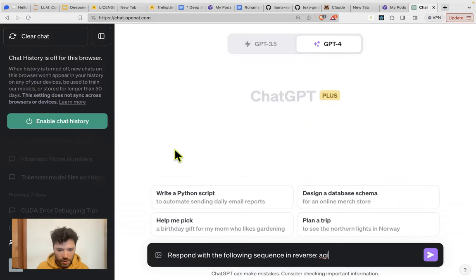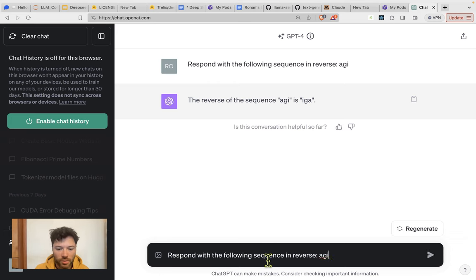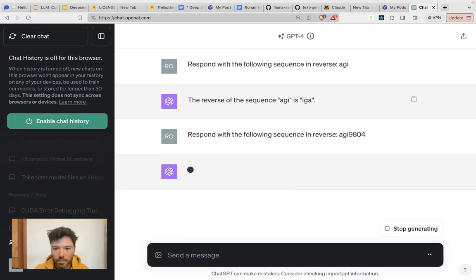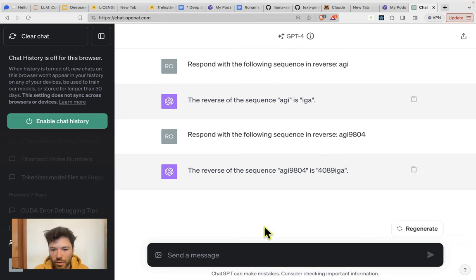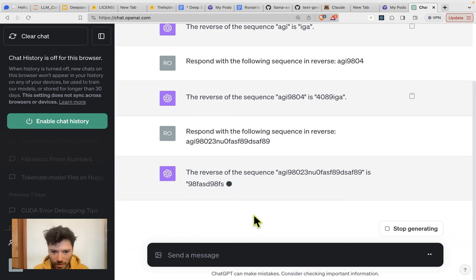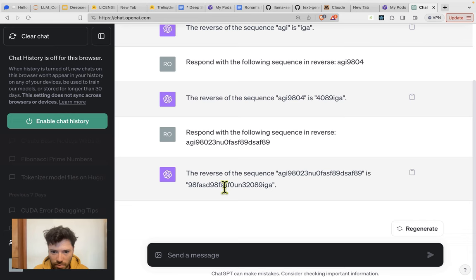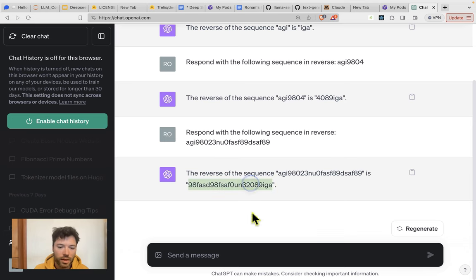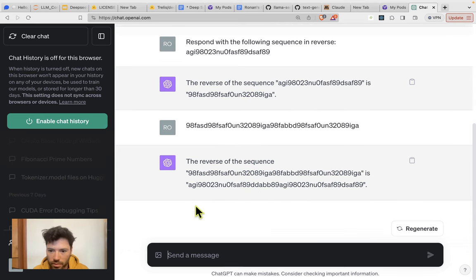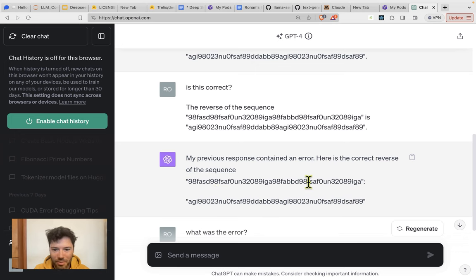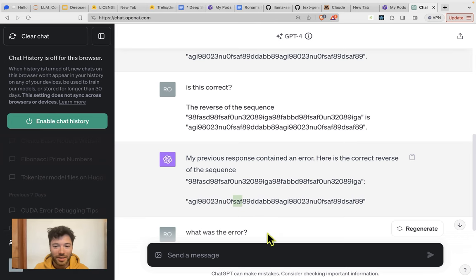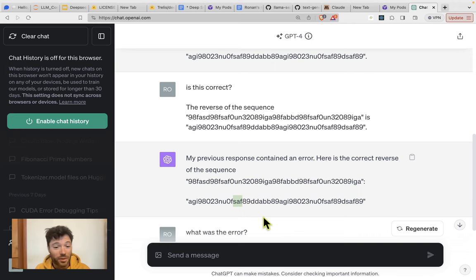Here we are in ChatGPT. And let's just see. So IGA, that works fine. And this one here, 4089, so it works fine. I think as you get longer and longer, the model will slowly have difficulty. So 89FAS, D98F, SAF, 0UN, 32089IGA. So this looks good as well. And for this sequence here. Okay, so when you get to a longer sequence length, you can see that there are some errors. For example, with SAF here, that in reverse should be FAS. But you can see that within the reverse sequence according to GPT-4, it's actually still forwards instead of backwards. So this is indeed quite a difficult test.